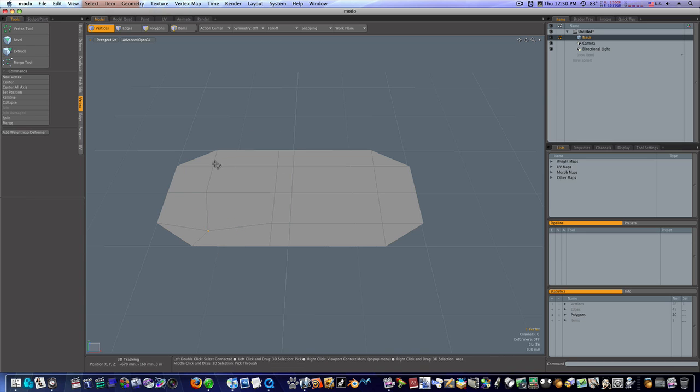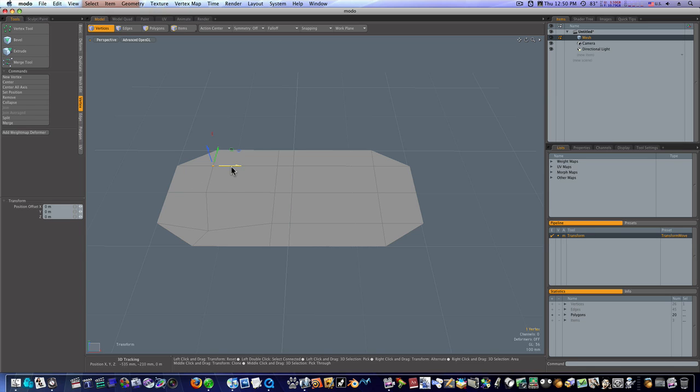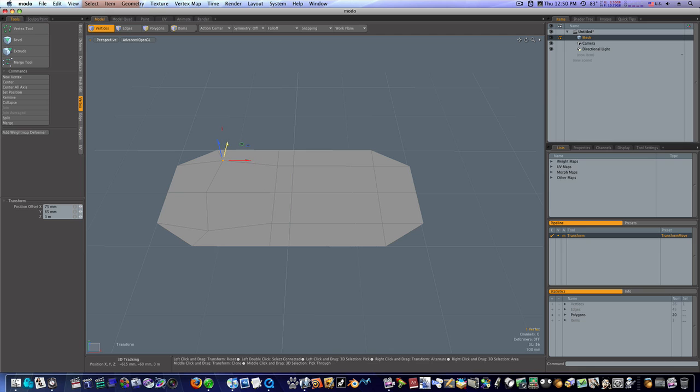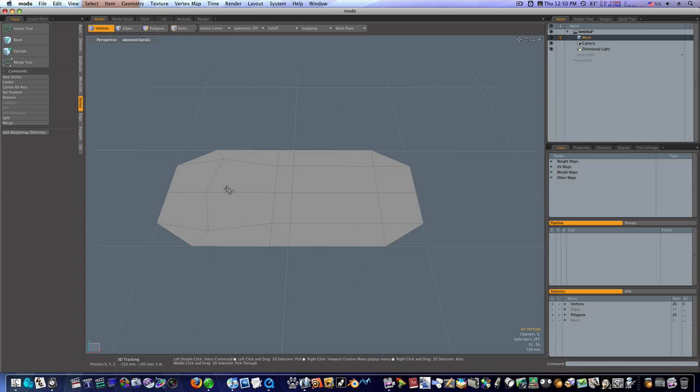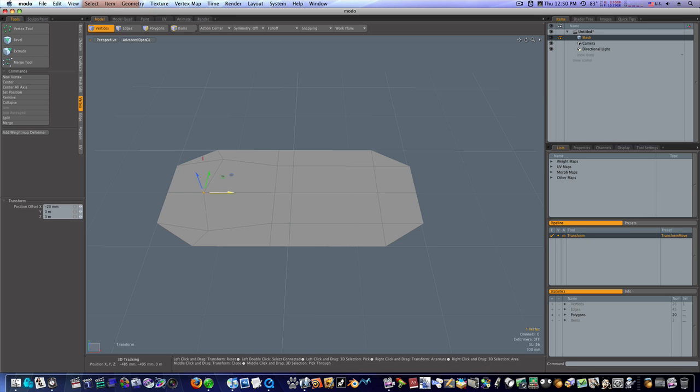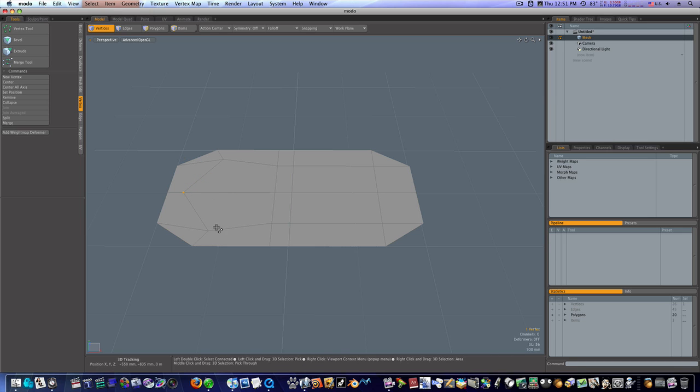Spacebar to drop the tool. Select this point, hit the W key, and I'm going to do the same thing. I'm going to move it down and move it back. Now we have this funky looking little shape here. I'm going to select this one, hit the W key, and move it up some.